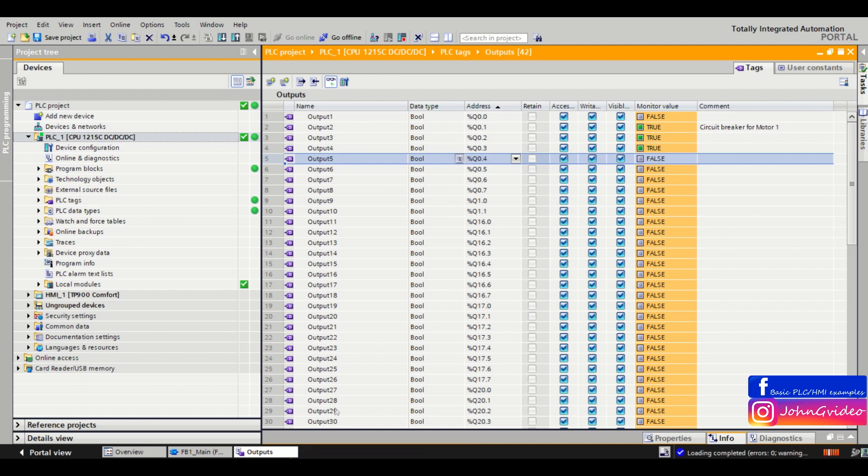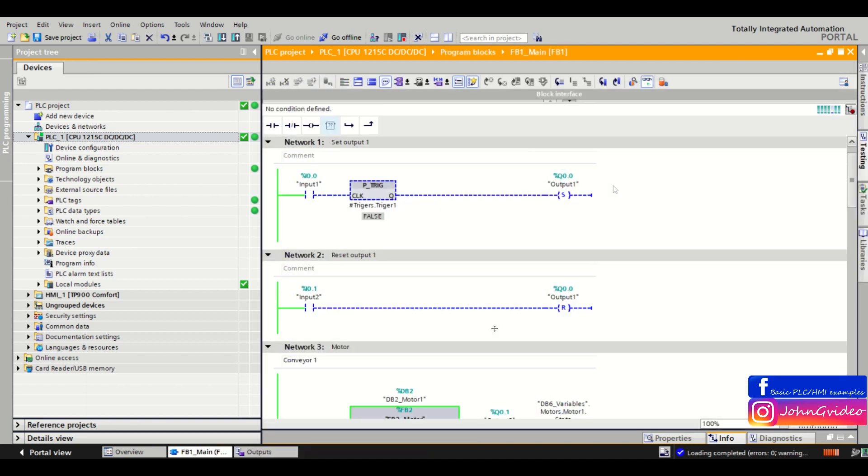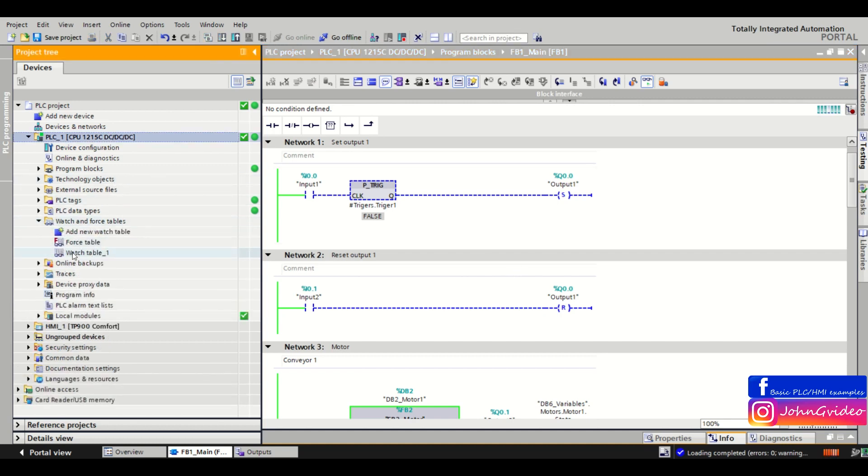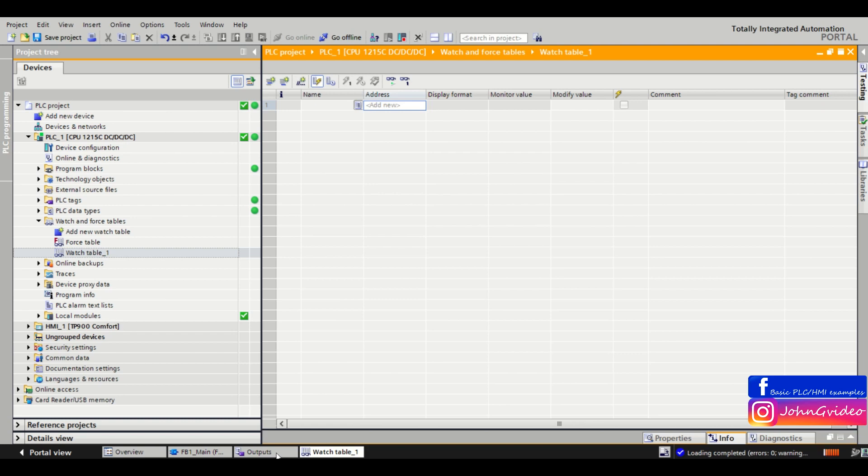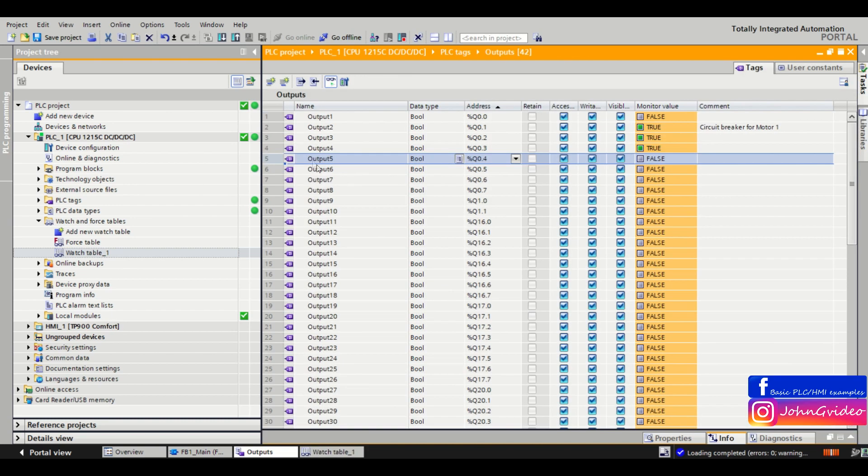So you go here to the watch and force tables and click on the watch table. Here you can define which variables and tags you want to work with in the watch table. So as we said, we want to set output number 5